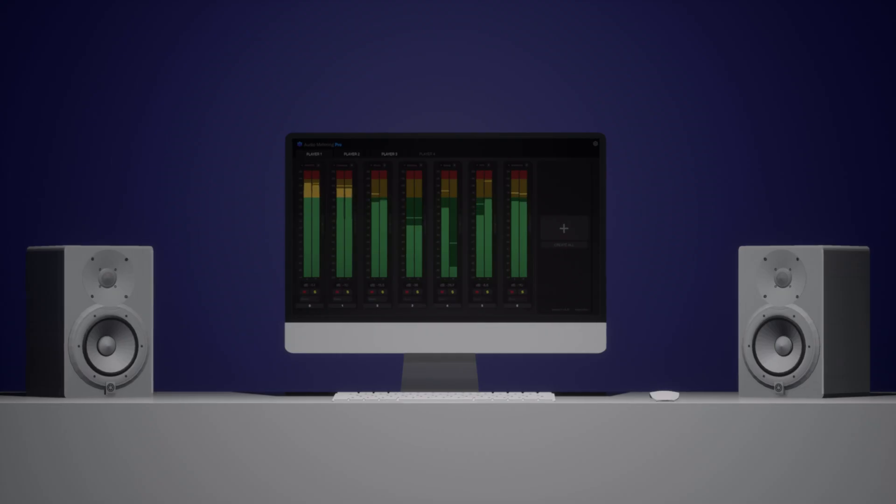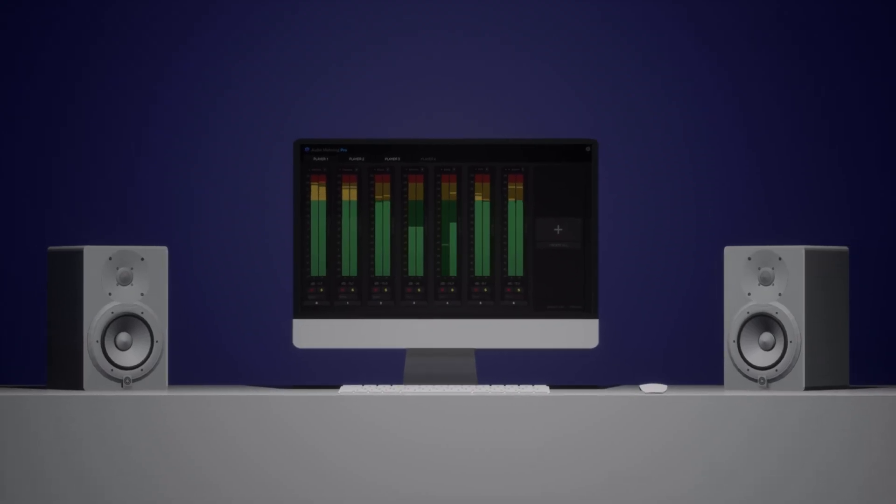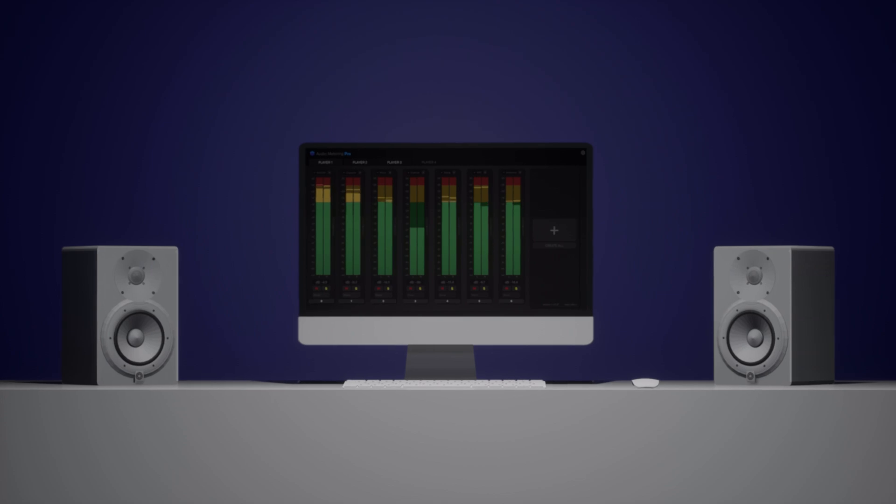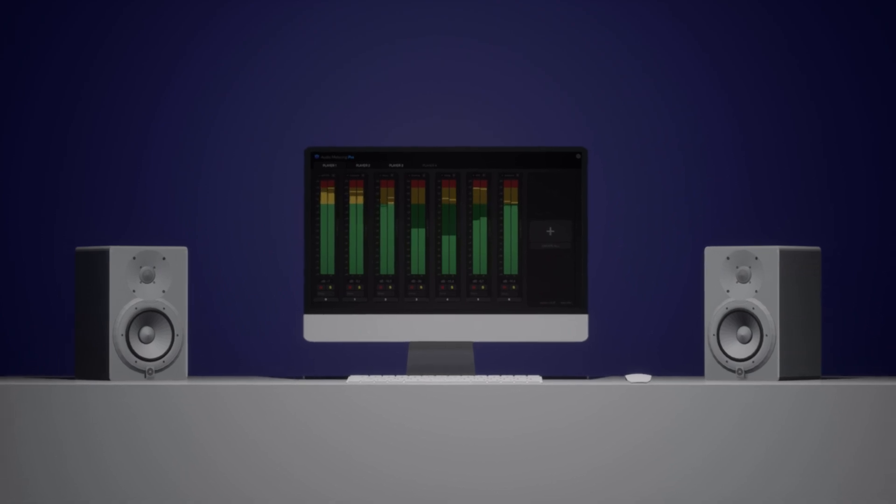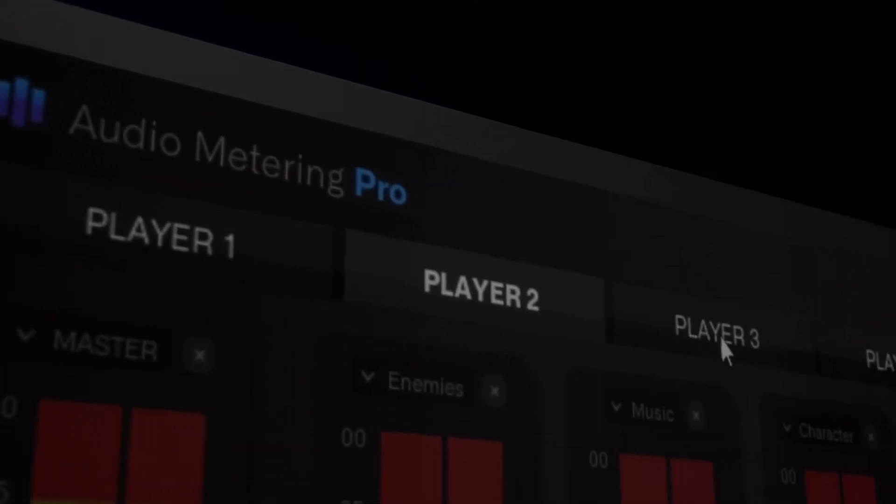Ensure that your audio quality stays high even in complex multiplayer scenarios using the player tabs to switch between audio mixes.